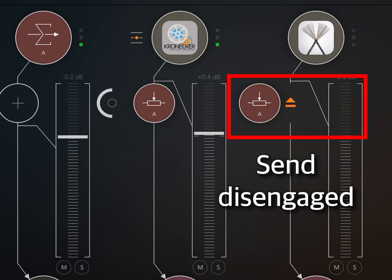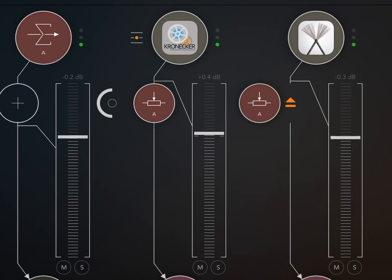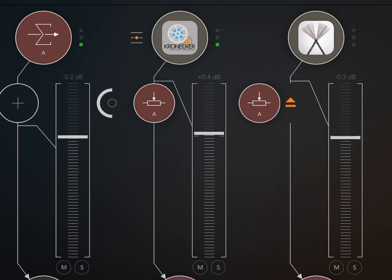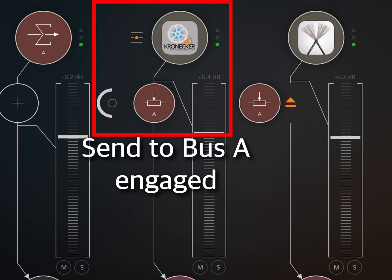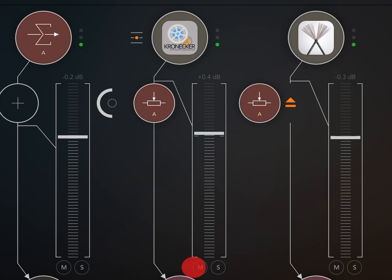You engage and disengage a send by swiping like so. I don't need to record the Soft Drummer so I leave the send disengaged. Kronecker's send is engaged so we can record it.